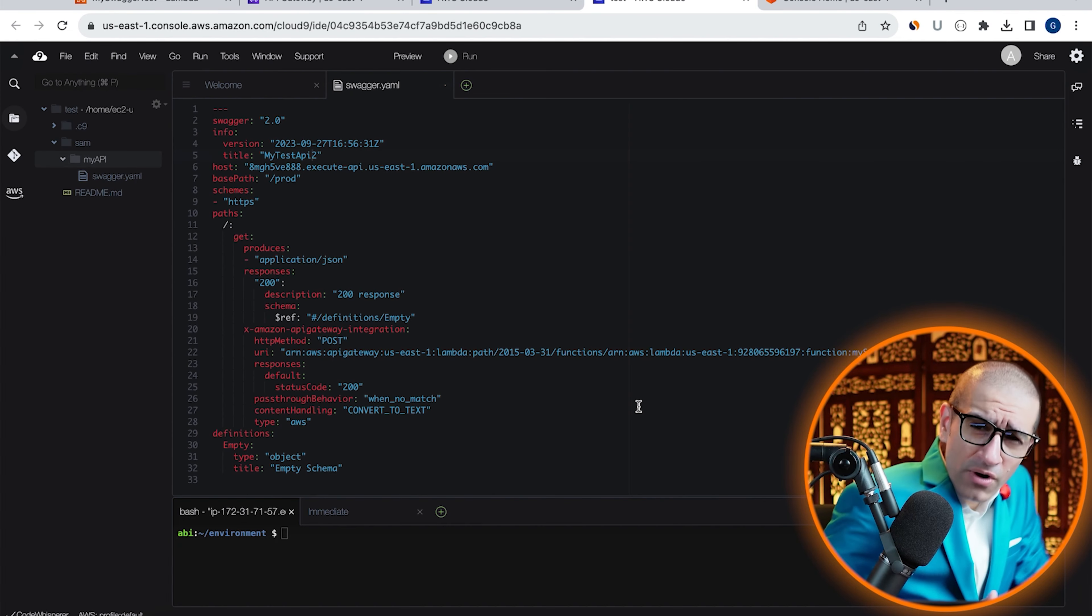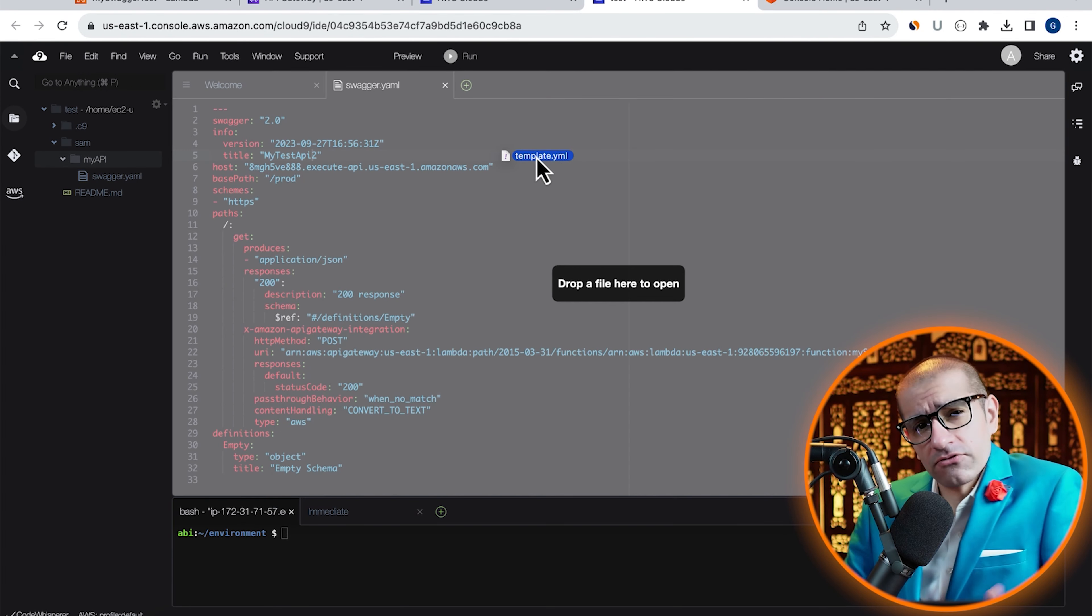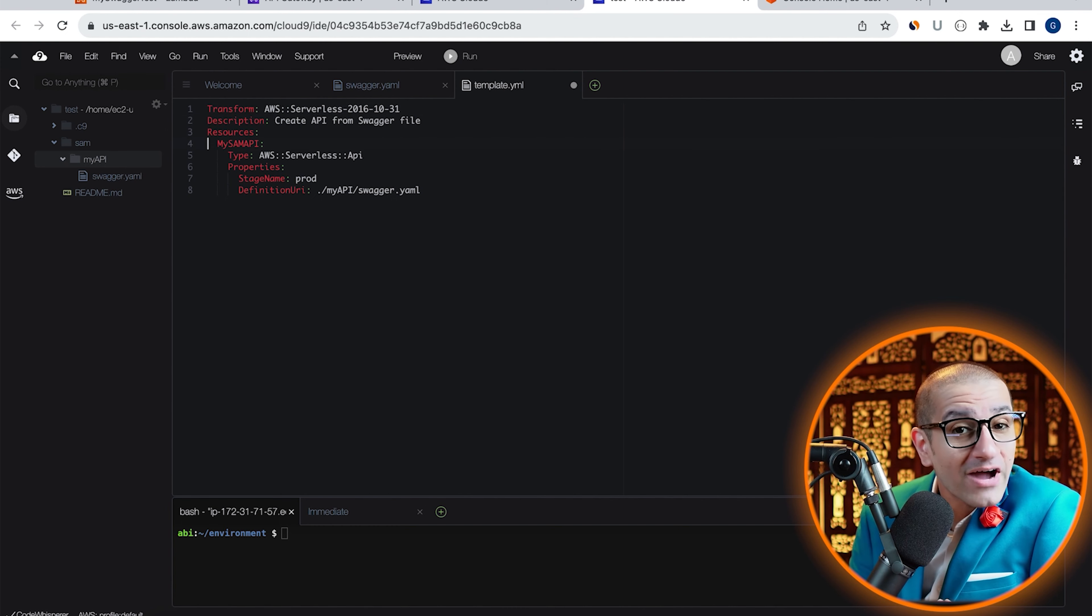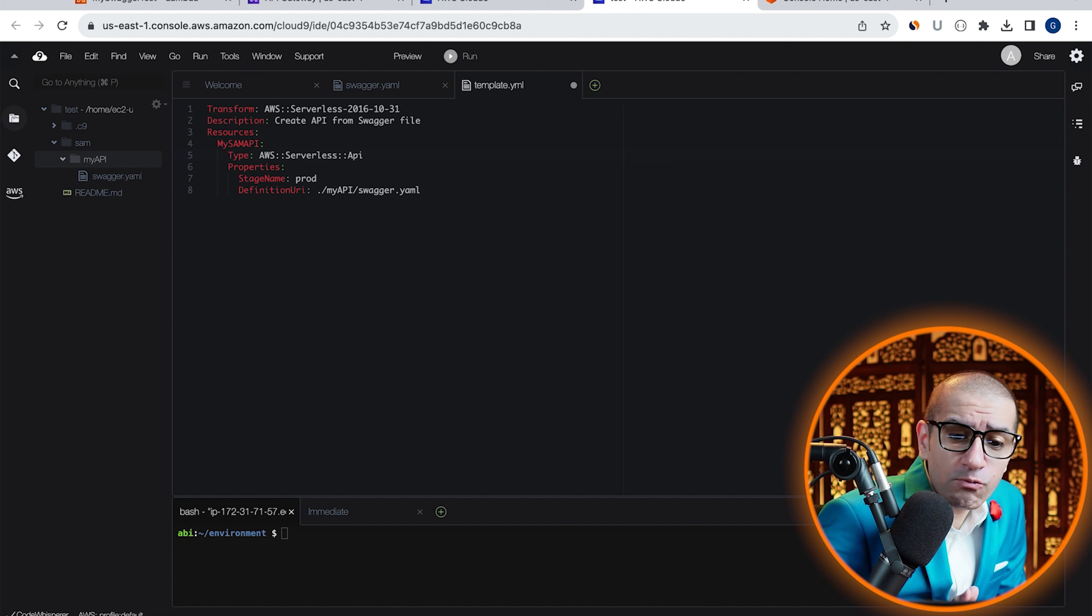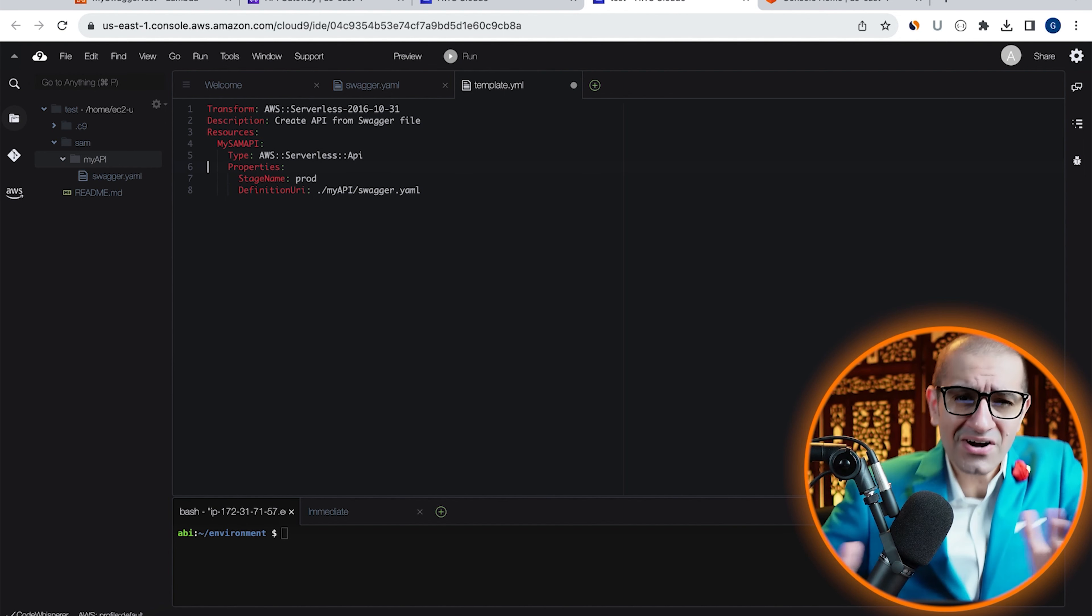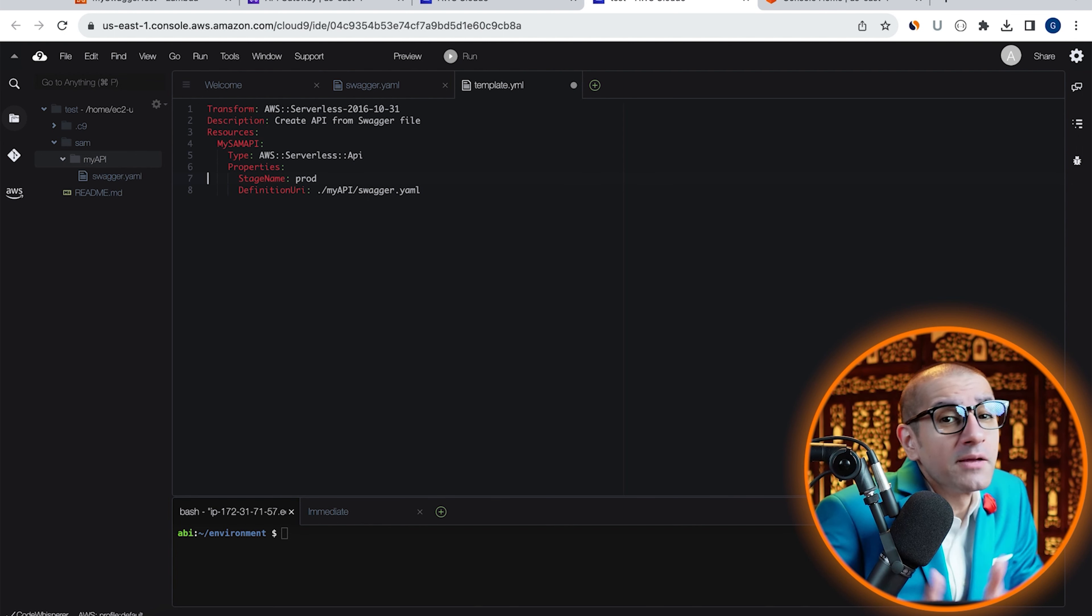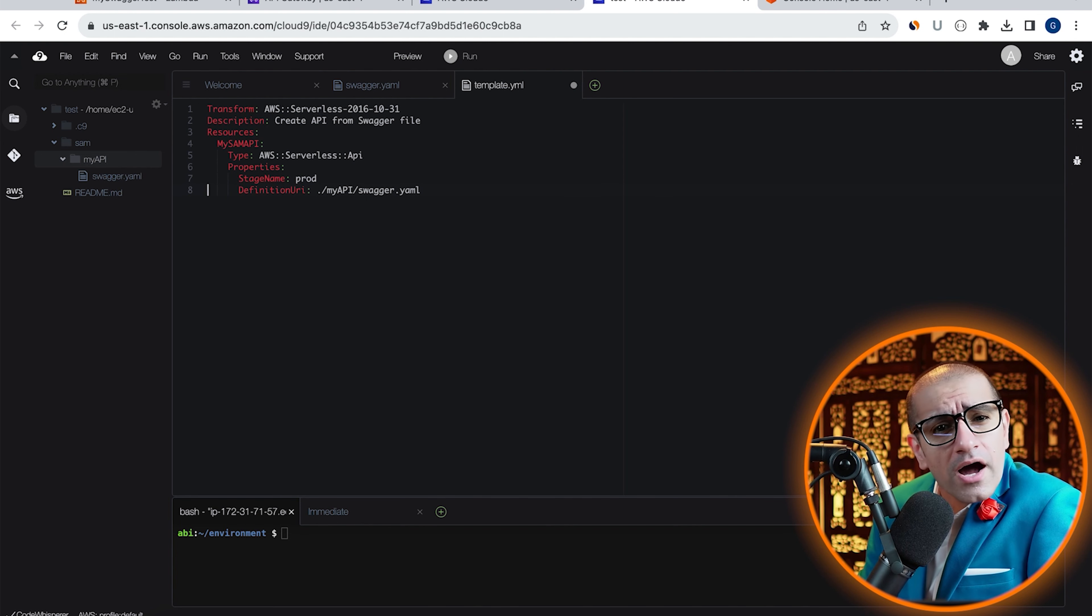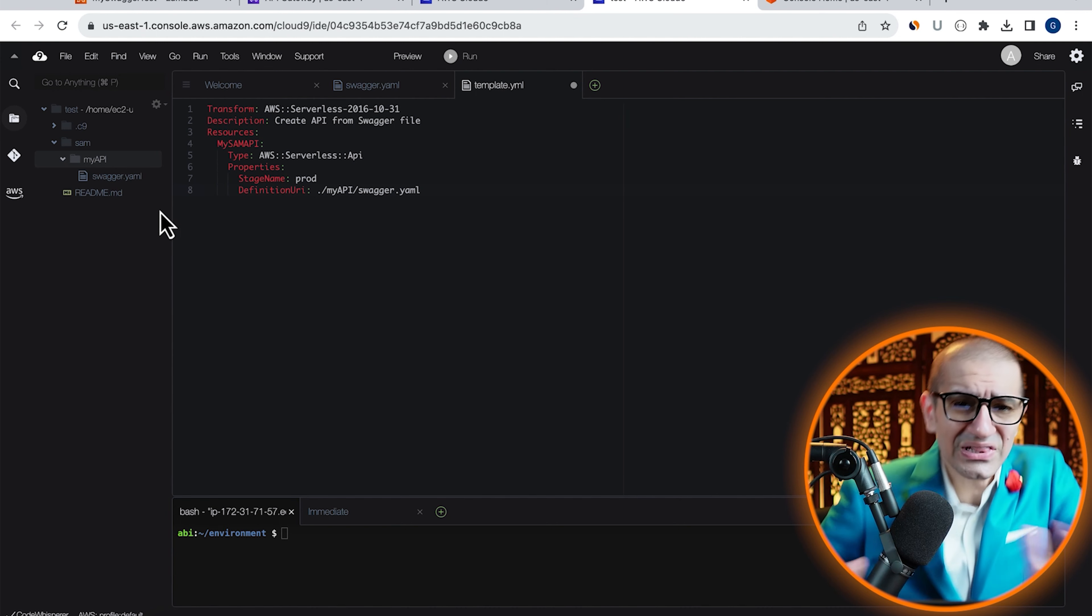Now it's time to bring in our template.yaml file. On line four, I'm defining a resource called mySAM API, which is of the type AWS serverless API. Under properties, I'm setting the stage name to prod and the definition URI to the relative path of my swagger.yaml file.